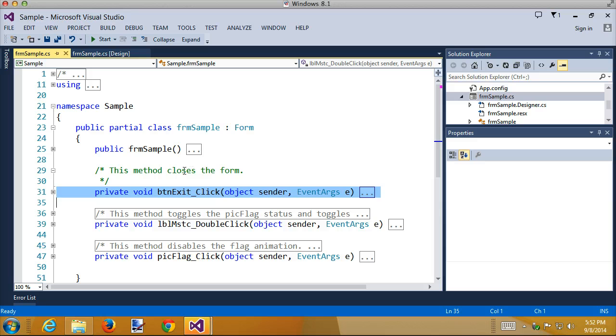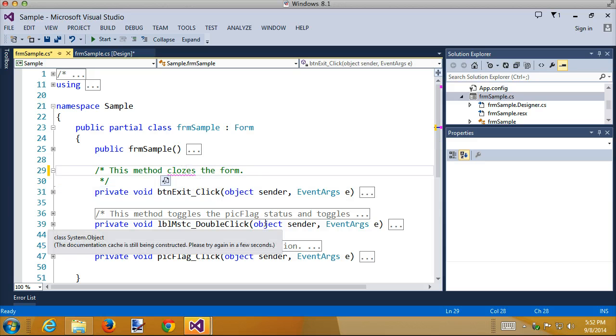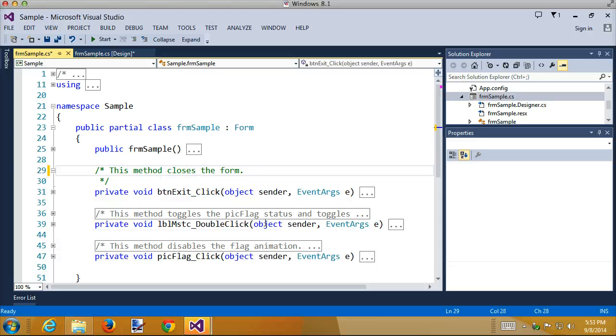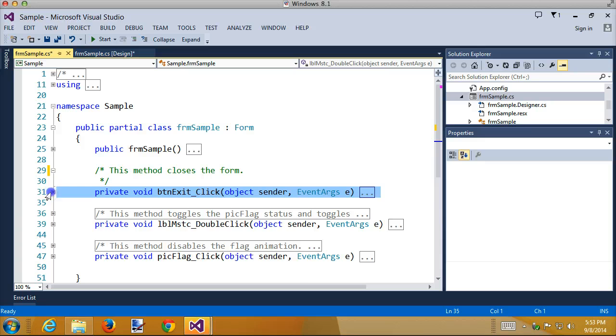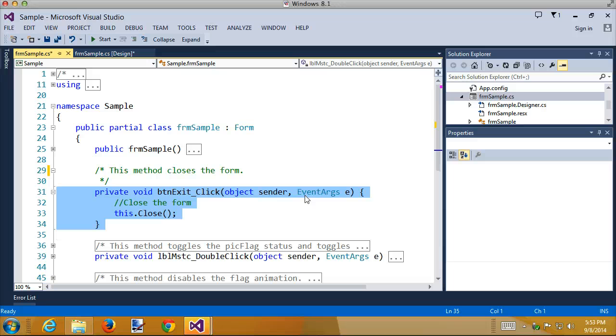No red squiggles. What I really like about this spell checker is it doesn't complain about things like btnExitClick or EventArgs. Most spell checkers choke on three-quarters of the code stuff if you take it into Word.